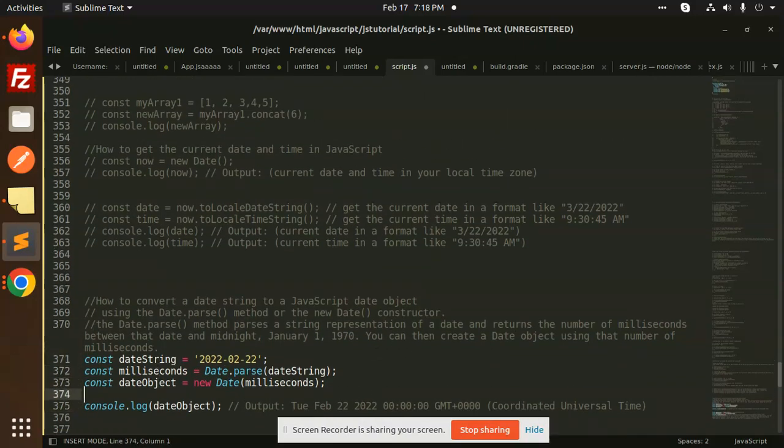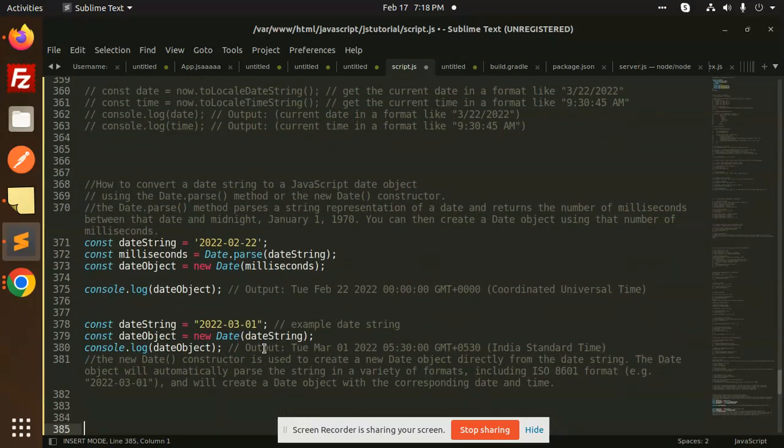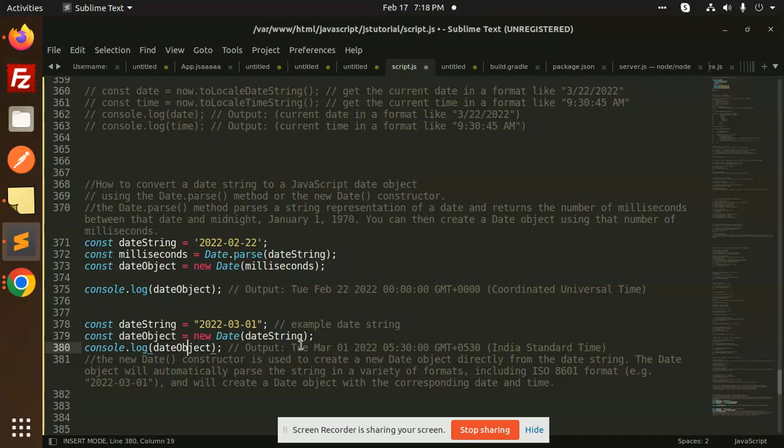Another method we have is called the date object. So here we are just passing the date into the date object and it will return this one - Tuesday March whatever with the GMT part.